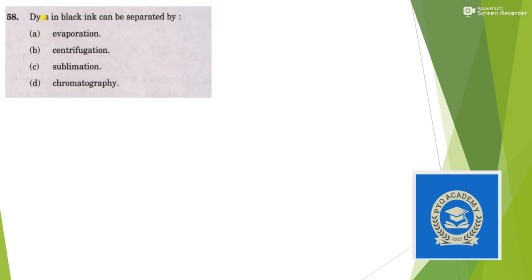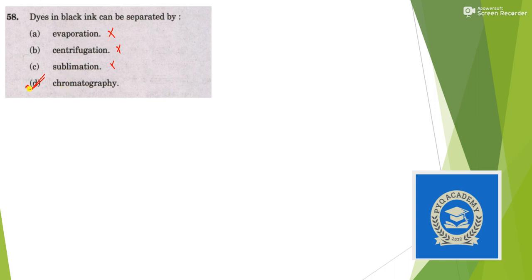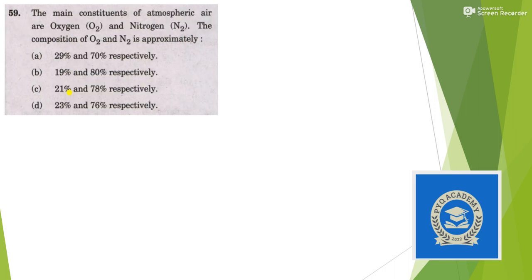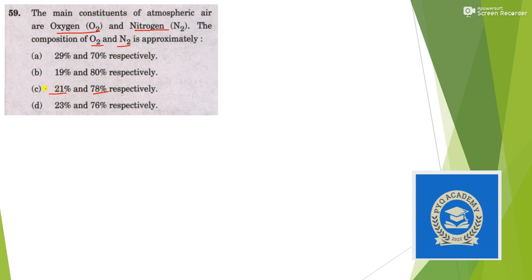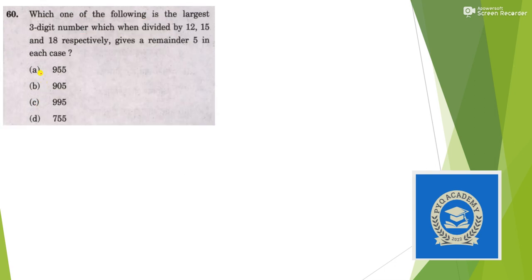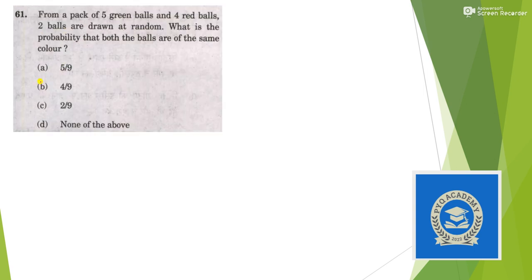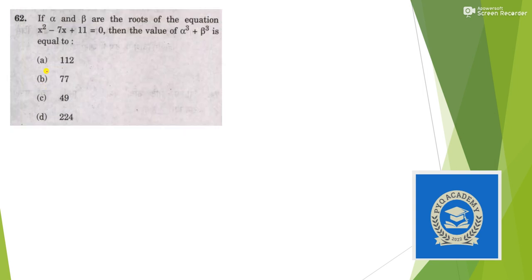Dyes in black ink can be separated by chromatography. Remember, any kind of separation of color pigment is generally done by chromatography. The main components of atmospheric air are oxygen and nitrogen - oxygen is roughly 21% and nitrogen 78%, so answer is option C. Which of the following is the largest three-digit number? Answer is option B. Next question, answer is option B. Next question, answer is option A.